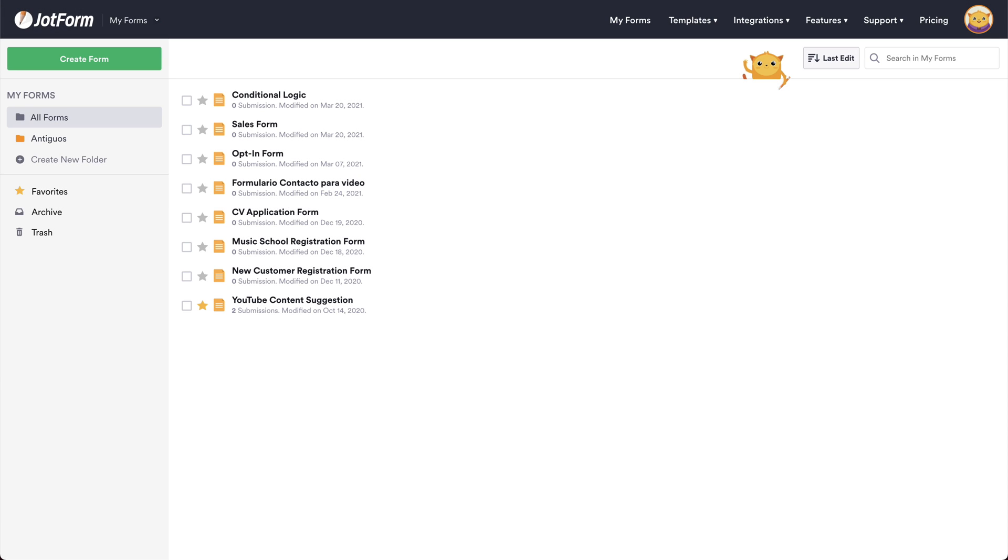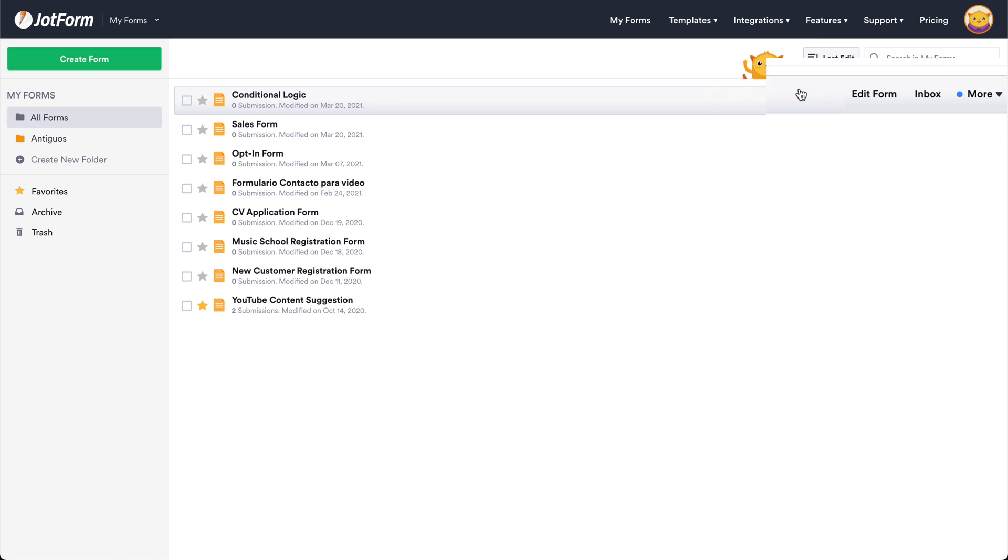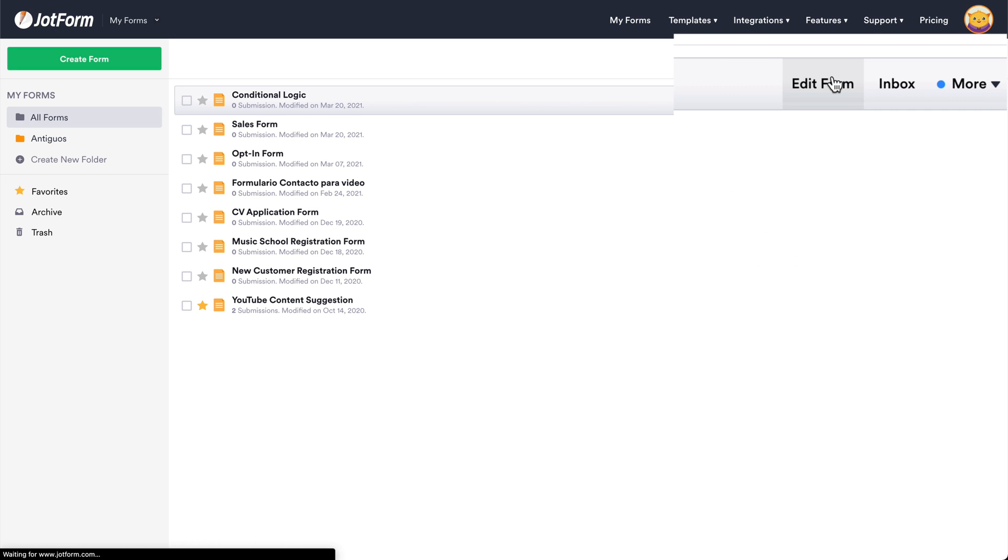Welcome to JotForm. Today's tutorial is going to be on how to fill form fields according to predefined conditions. So let's go ahead and open up a new form. Let's grab this one and edit form.